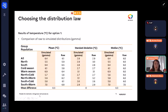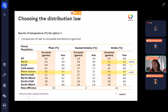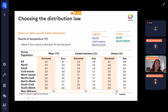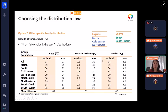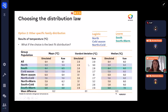For option one, we chose the gamma distribution for the sake of uniformity across all population subgroups. The simulated data fitted the observed data quite well, except for the northern warm season where there was a difference of over 0.5 degrees. For option two, we chose the best-fit distribution for each subgroup: logistic for the north cold season and north-cold combination, and log-normal for the south and south-warm groups. These fits are shown in blue for logistic and green for log-normal.